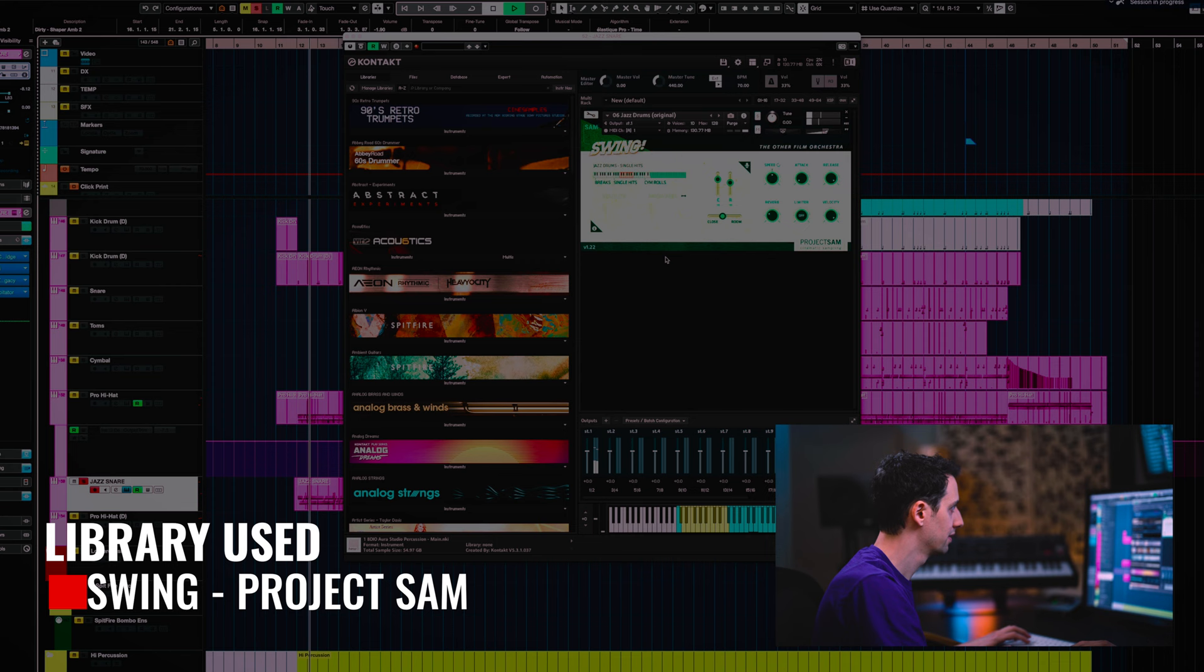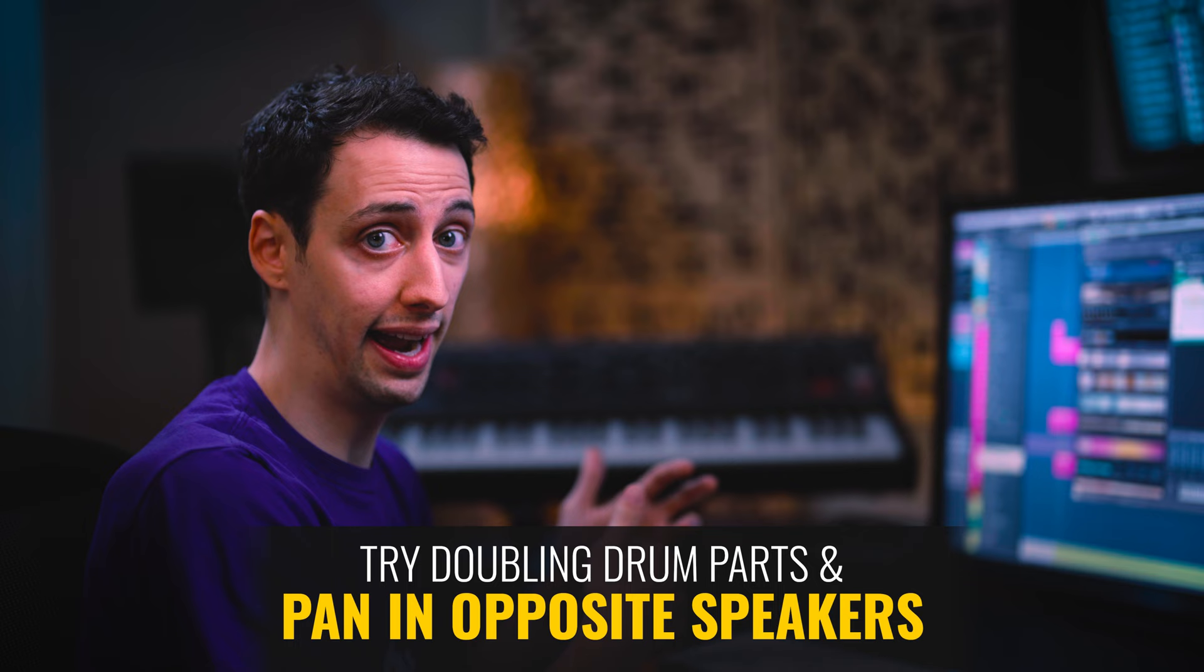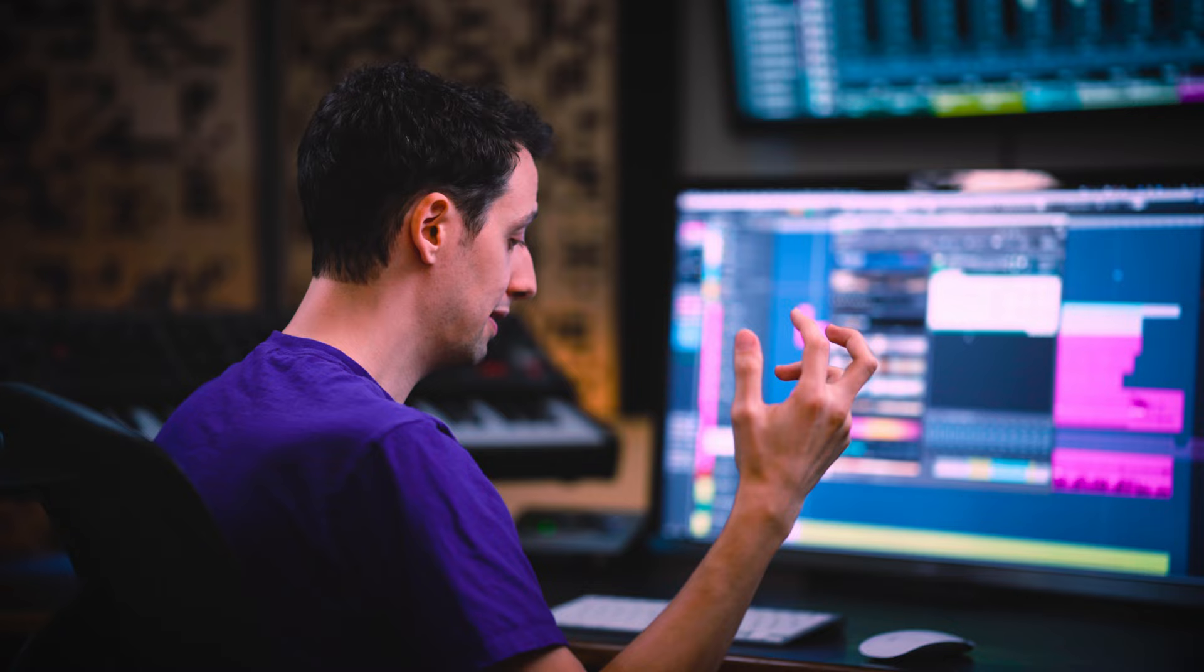So then we have some other drum elements over here. Let's check it out. This is from Project Sam's swing library. So what that's doing is that's doubling the high hat in the opposite speaker. So the regular high hat I've got all the way right. This drum is all the way left and it's doing the same thing as the other high hat. But that's creating a stereo image that is making things sound a bit off kilter and a little more strange.